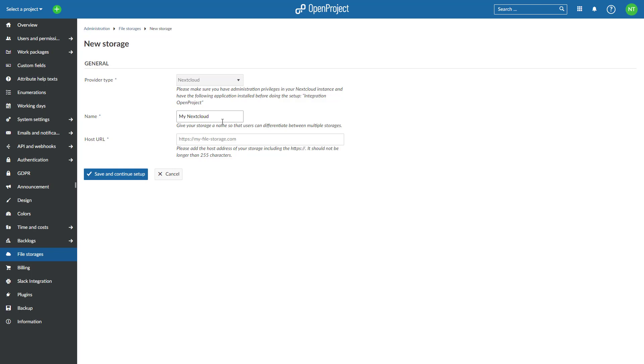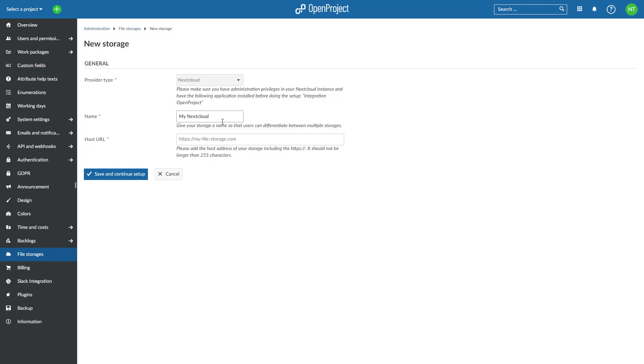Give a name to this new storage. This will be visible to all users in all projects using this file storage. We highly recommend choosing a distinct name that allows users to differentiate it from any other file storages you may add in the future. Next, enter the host URL of your Nextcloud instance, including HTTPS. Click on Save and Continue Setup.